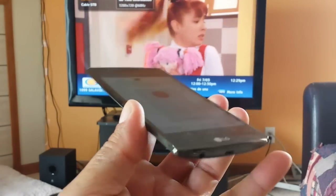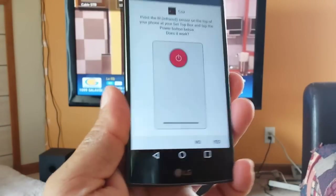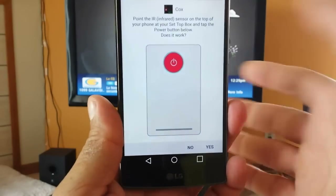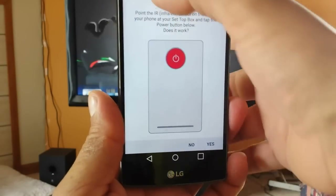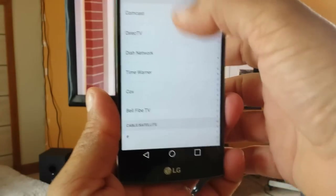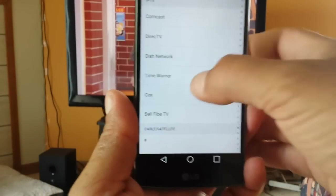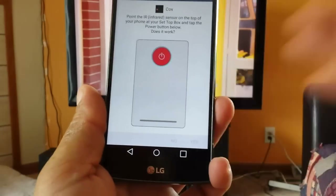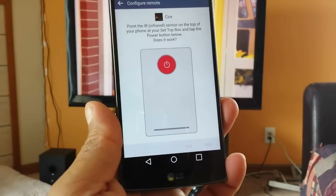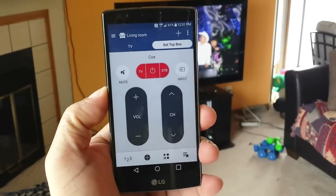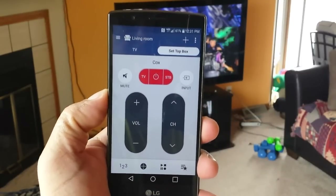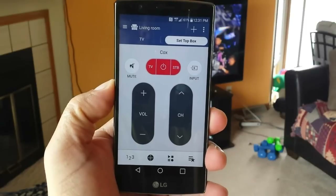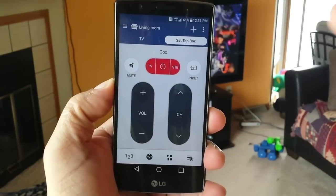The cable box turns on the channel on the TV. So now that we have those two together, let's go ahead and change some channels — turn the volume up and down.